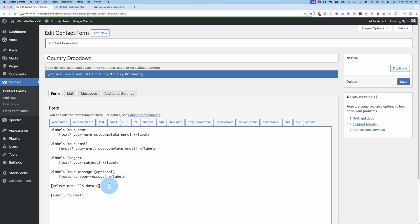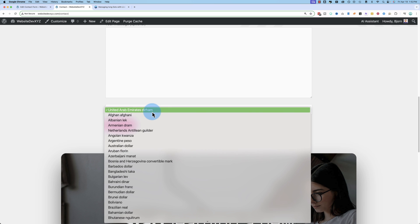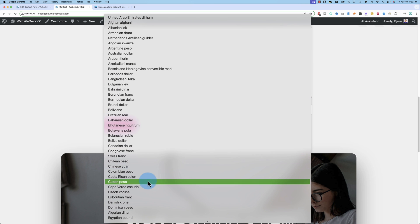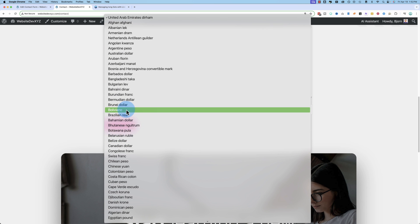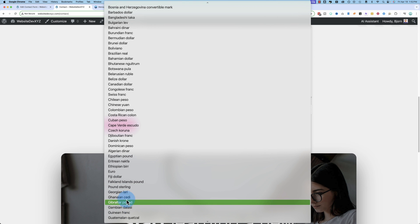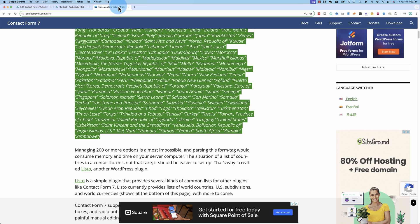You can also have currencies — just make sure you spell it properly. Save and refresh, and now you've got a list of currencies to choose from. The formatting might not be exactly how you want, so you might have to do it manually anyway.